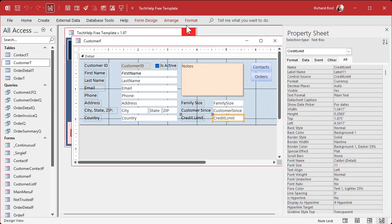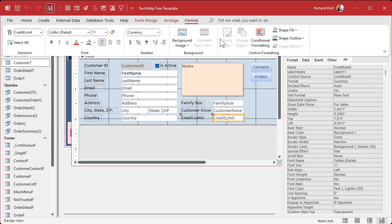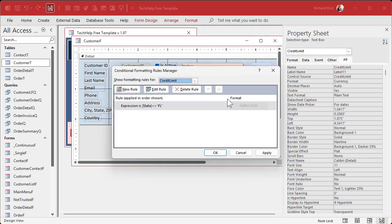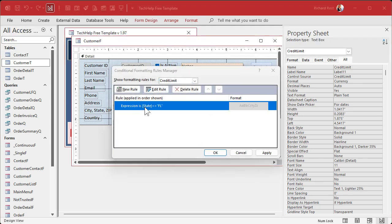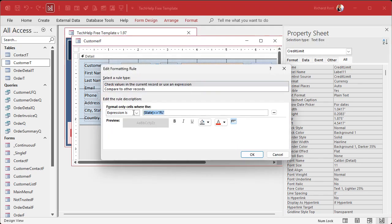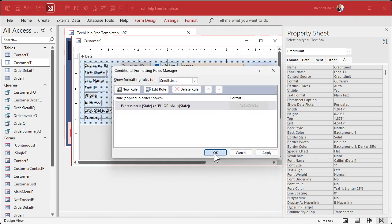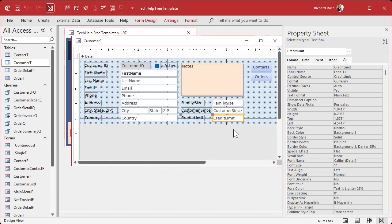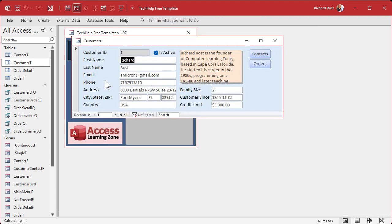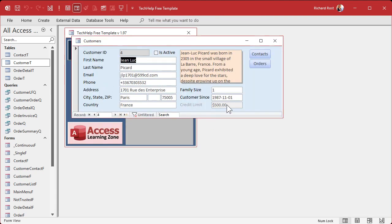Credit limit, Format, Conditional Formatting — open up and edit the rule and paste in the updated formula. Hit OK, OK, save it, close it, open it. Find Picard — sorry Picard, you're not a Florida resident.